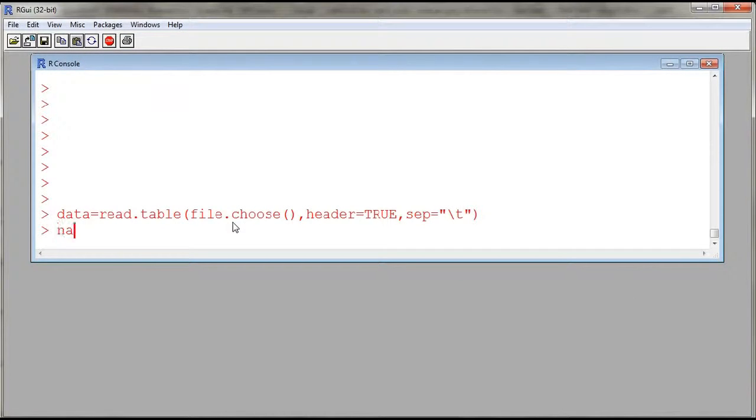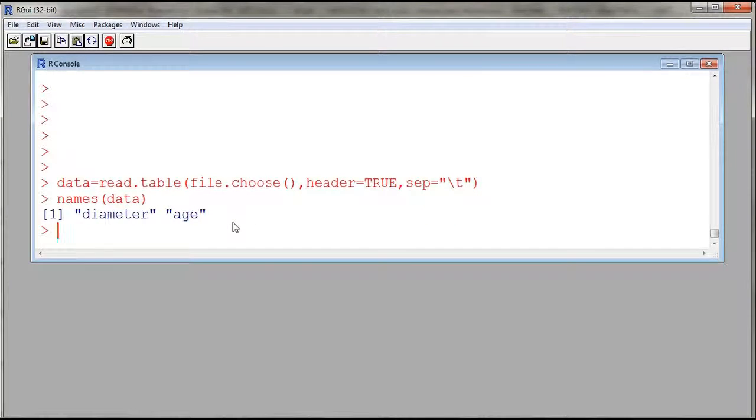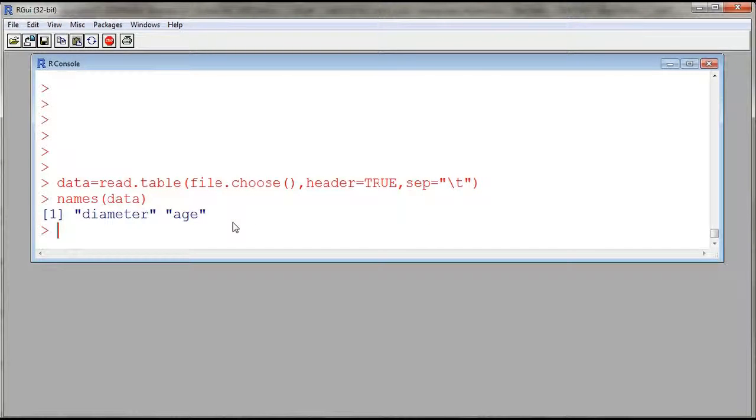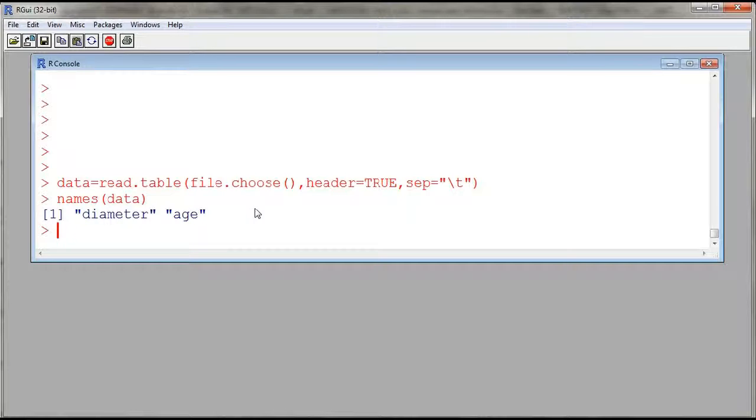And then to display the names of my columns, I use the function called names. And here we see that we have two variables, one called diameter, one called age. And so to describe the association between the two, these are actually numerical variables, I can start by constructing a scatter plot.